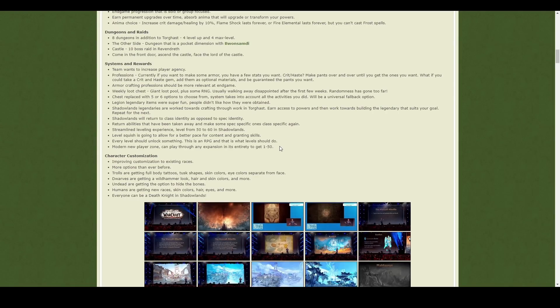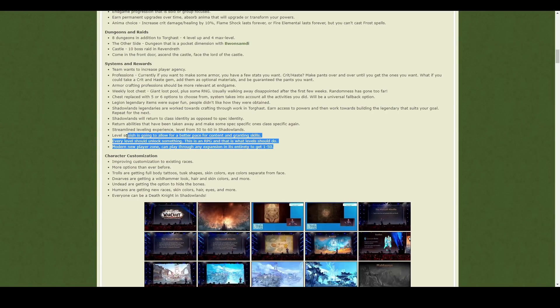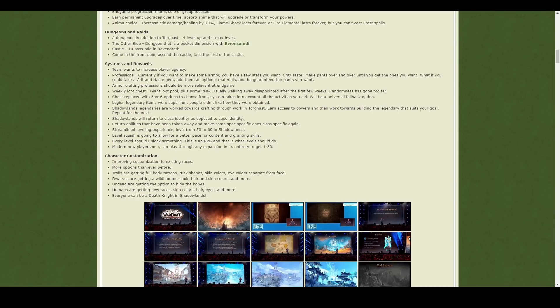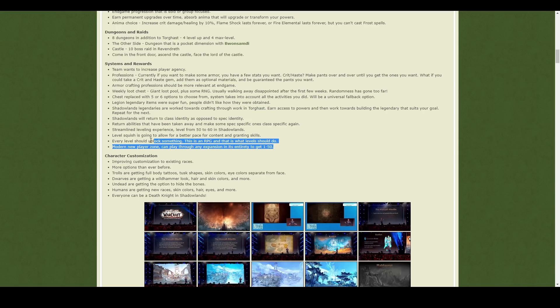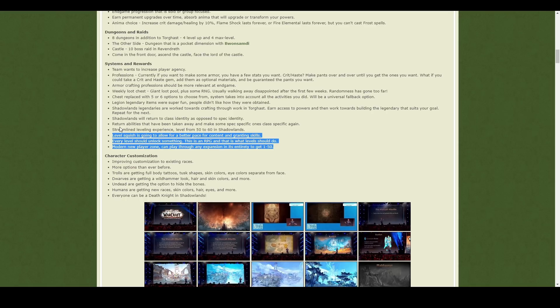And then there were all these updates to the leveling. So like I say, level squish, but also when you level up from 50 to 60, each time you should get something new, which is good. It's one of the things I love about leveling in classic. You get something, you get a little talent point or whatever each time you level up. So that's going to be exciting.